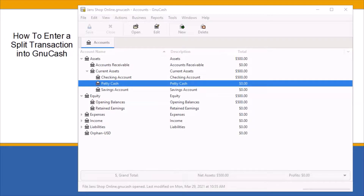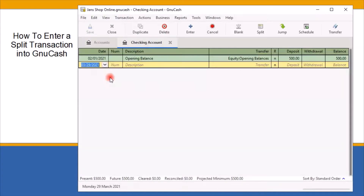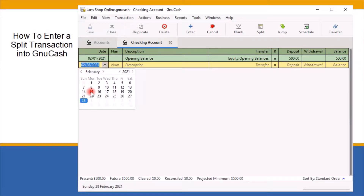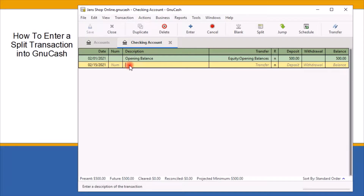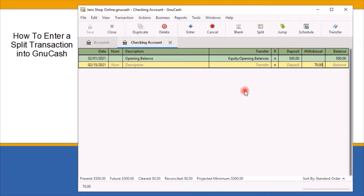To begin entering a split transaction with the GNU Cash account screen open, click on checking account to open up the checking account register. In the first field, enter the date of the transaction as shown on your invoice or receipt. Next, use the tab key on your keyboard to tab to the withdrawal field. Here I will type in $70, which is the full dollar amount of my invoice, entered as a decrease in the withdrawal field. Next, I will select split on the toolbar by clicking on it.